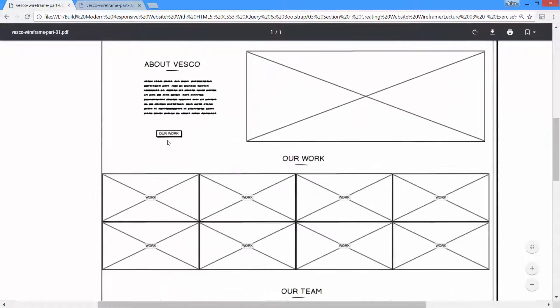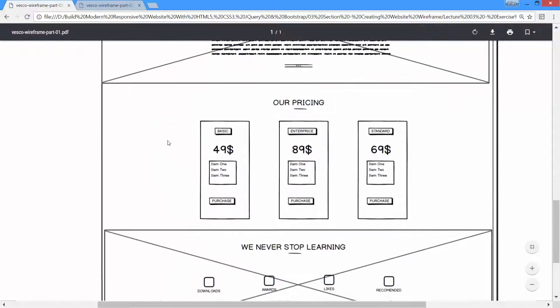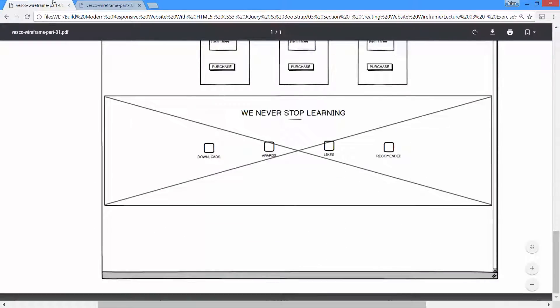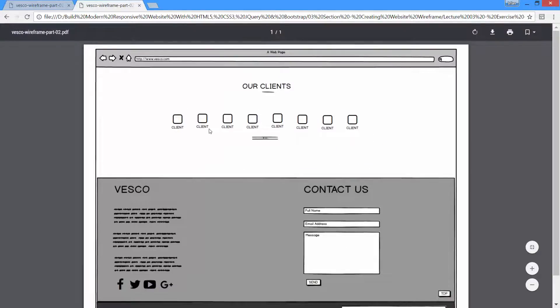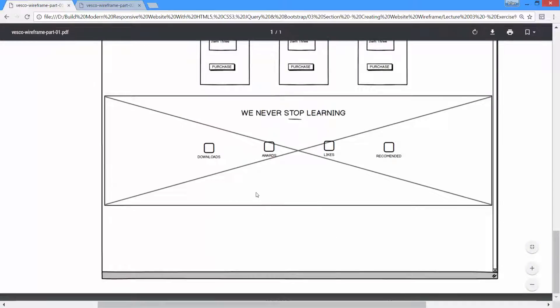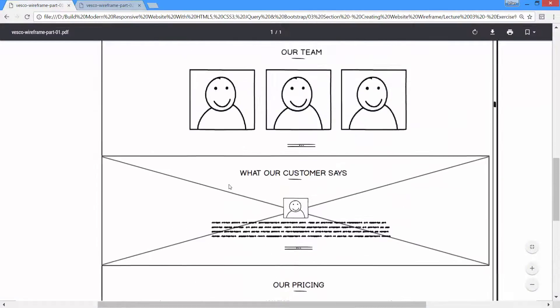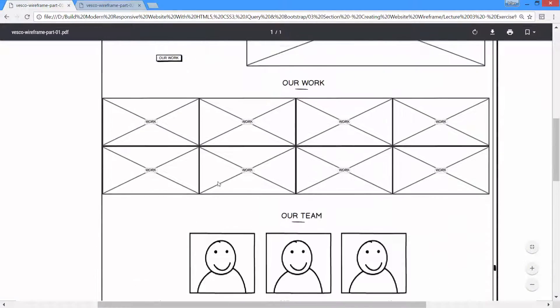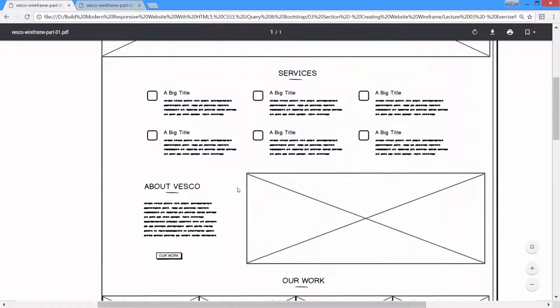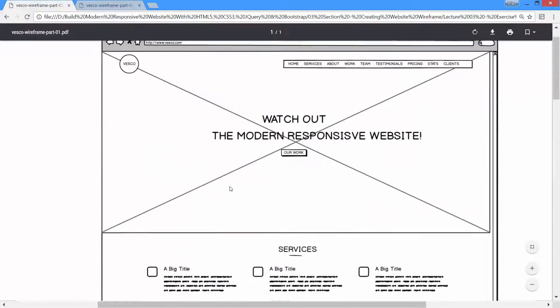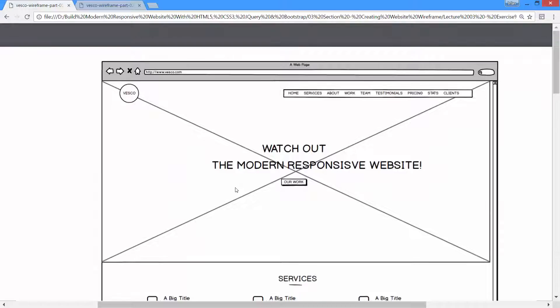This is part one and this is part two. This would be kind of a blueprint for our final project, and we will use this blueprint to design the real website inside the web browser. You can continue for the remaining parts.